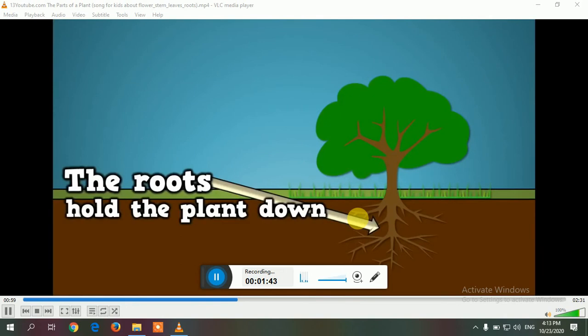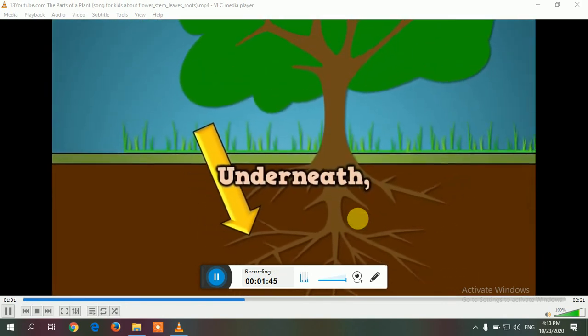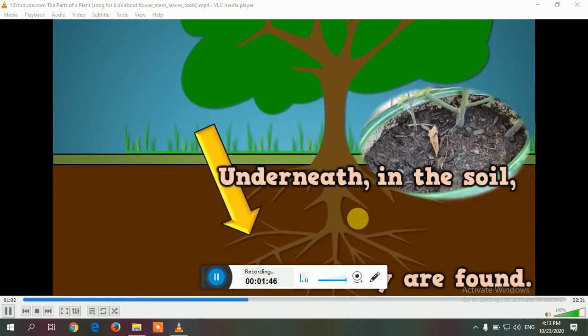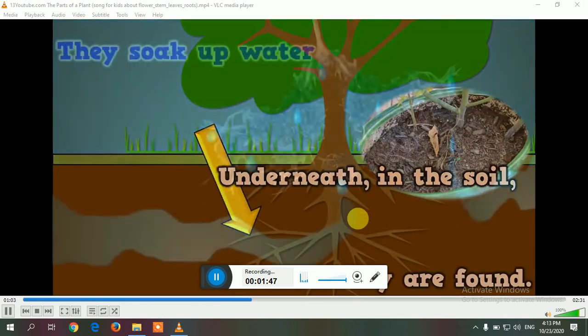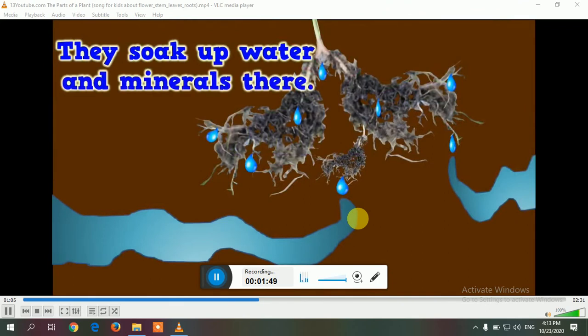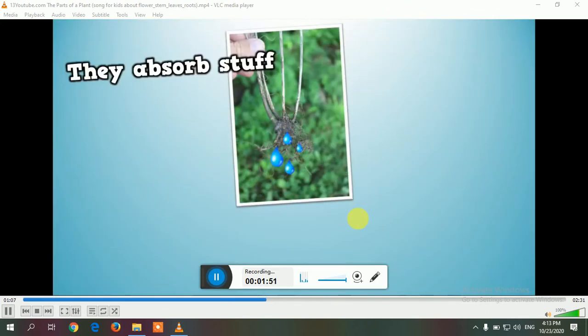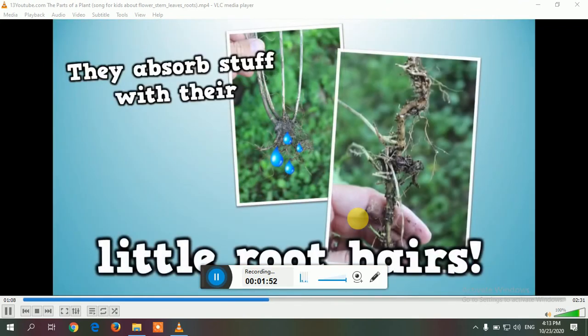The roots pull the plant down into the ground — underneath in the soil is where they are found. They soak up water and minerals, absorbing nutrients with their little root hairs.